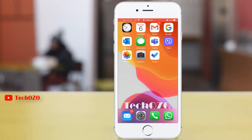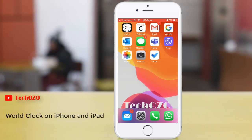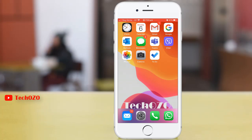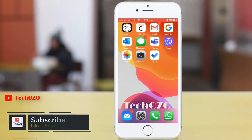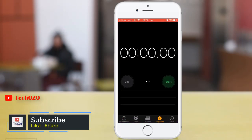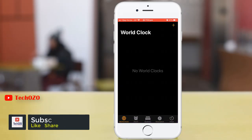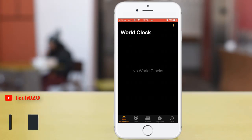Hey guys, welcome back for another tips from Takeozo. In this video, we'll show you how to add a new city to the world clock on your iPhone or iPad. Launch the Clock app from your home screen, tap on the World Clock tab, then tap on the Add button — that is the plus — in the top right corner of your screen.